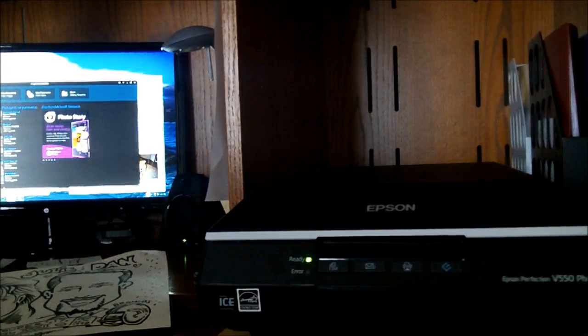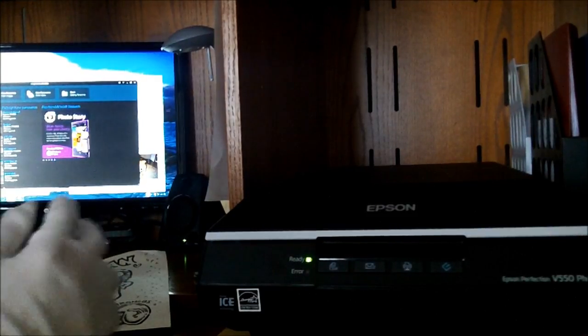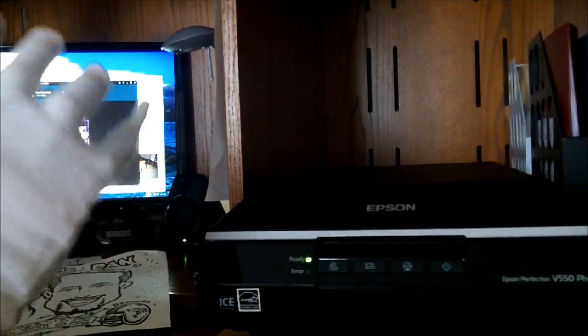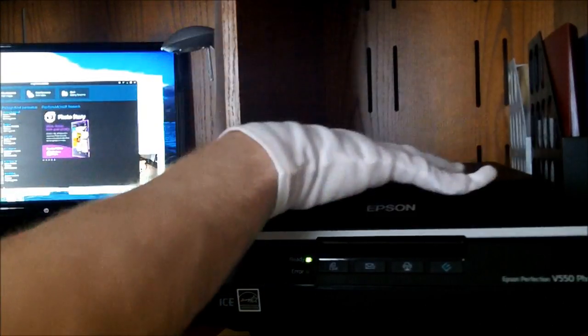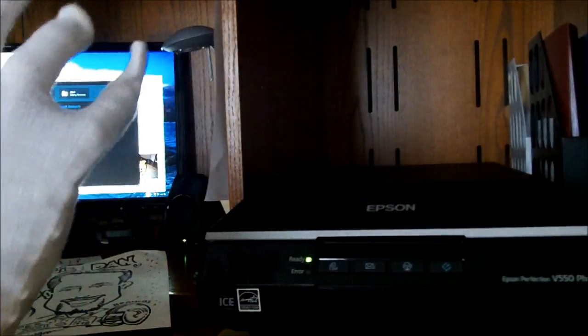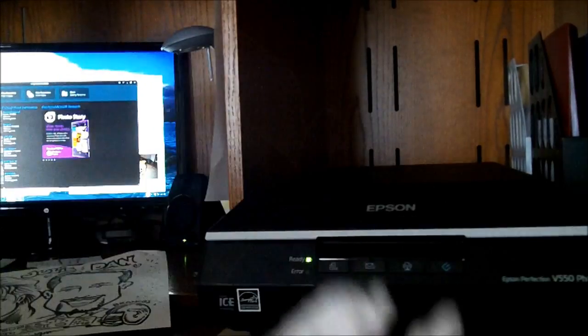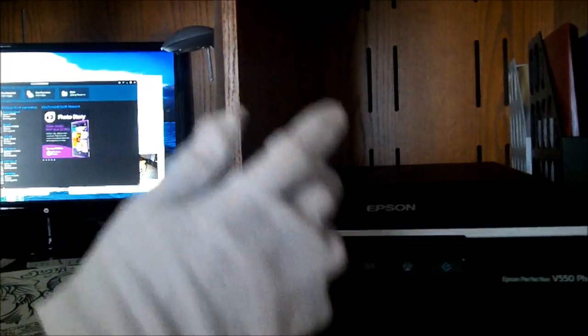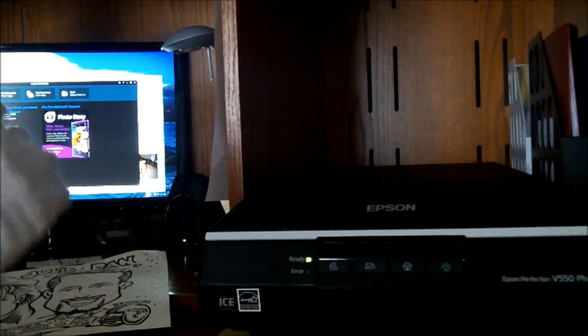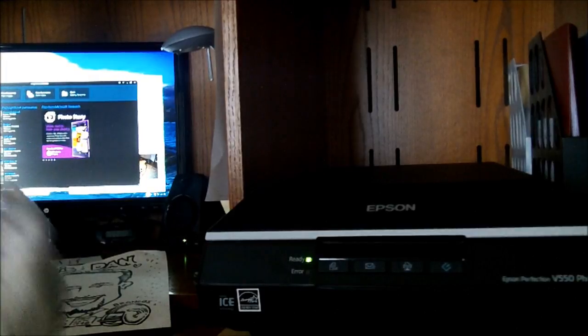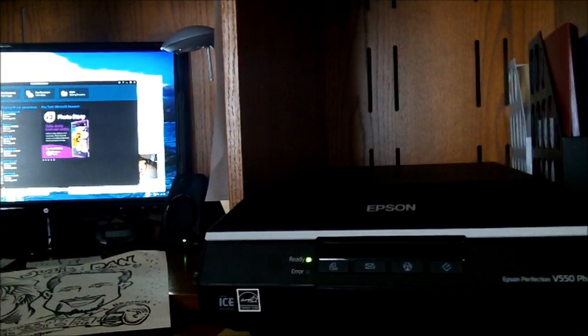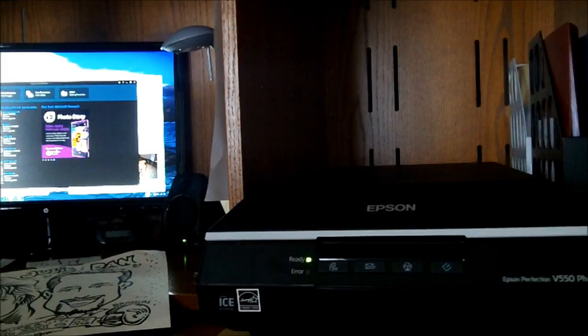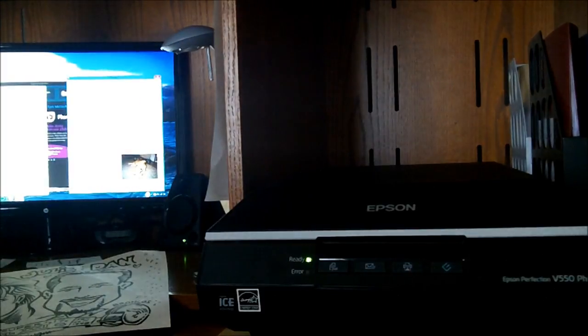So the first thing you want to do is obviously scan your image. As you see here, I've got my scanner right here. I've got my protective white gloves on to prevent any smudging or whatnot to my scan bed. I have my software loaded up, both my image composite editor and my Epson Scan software.